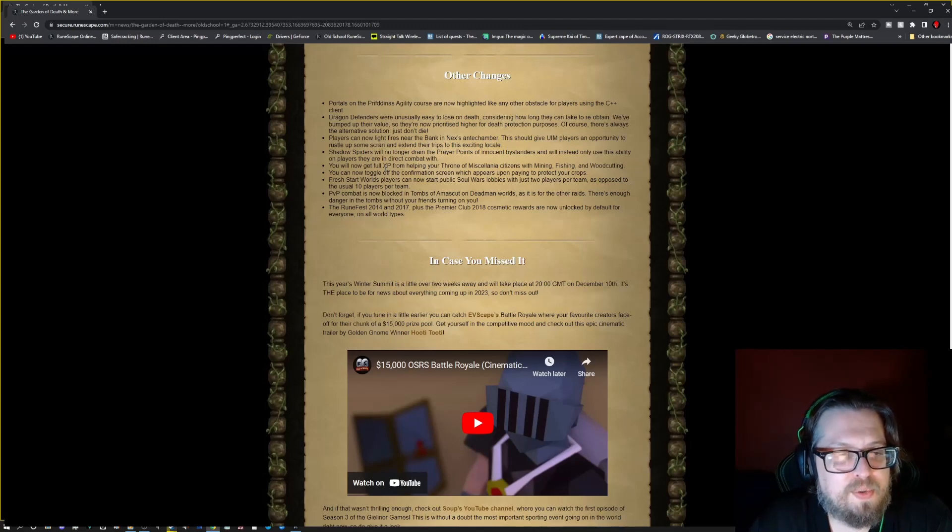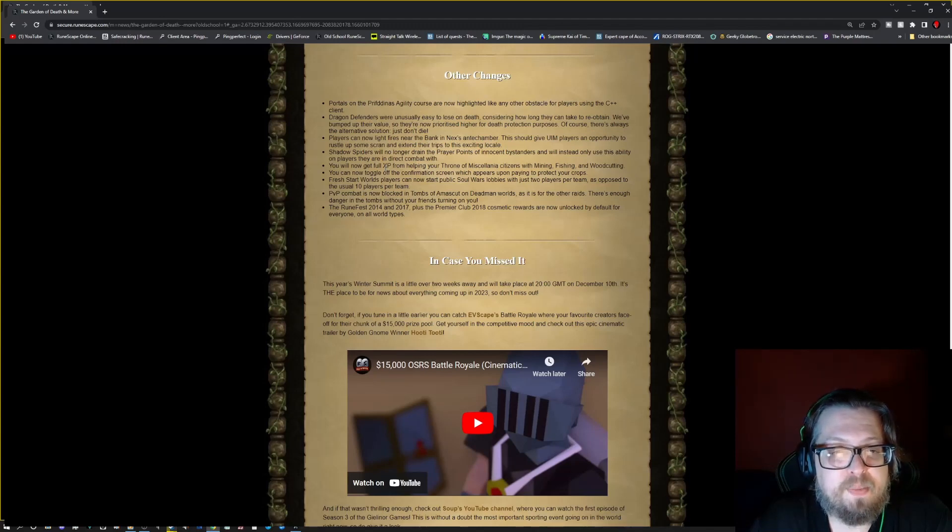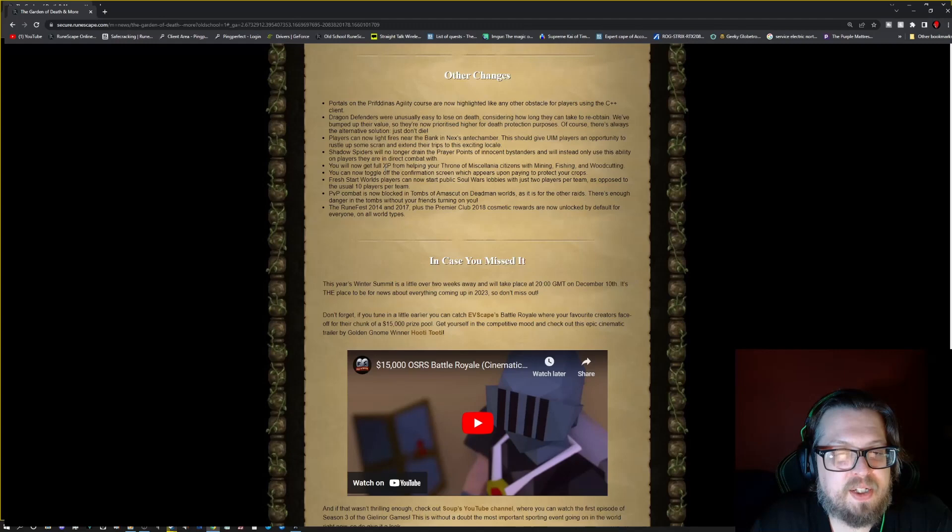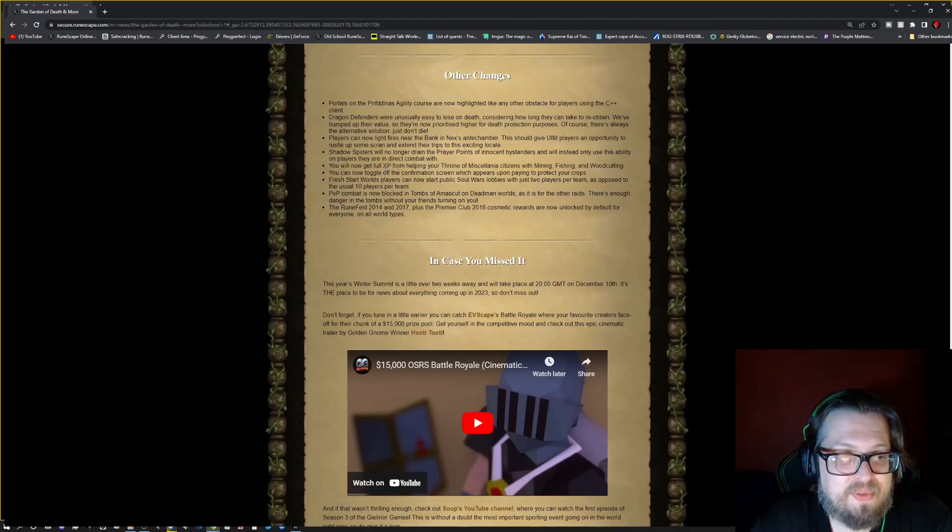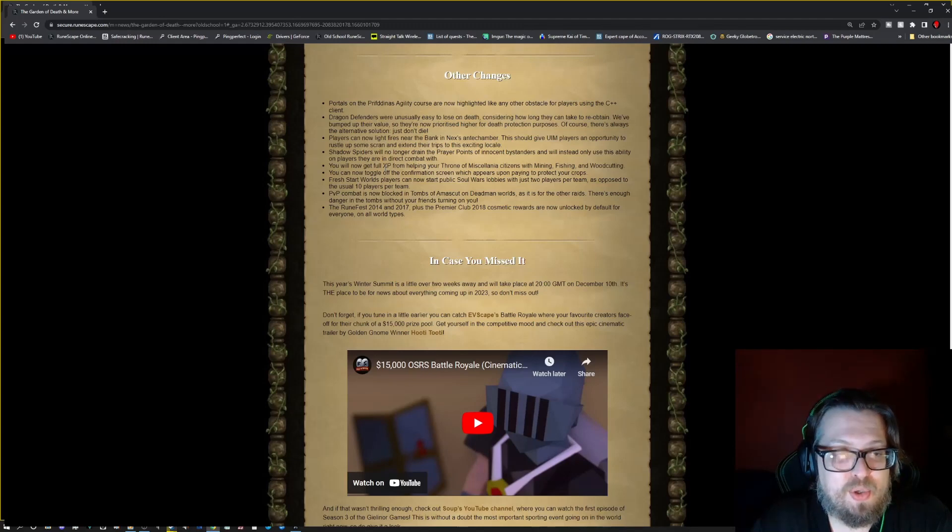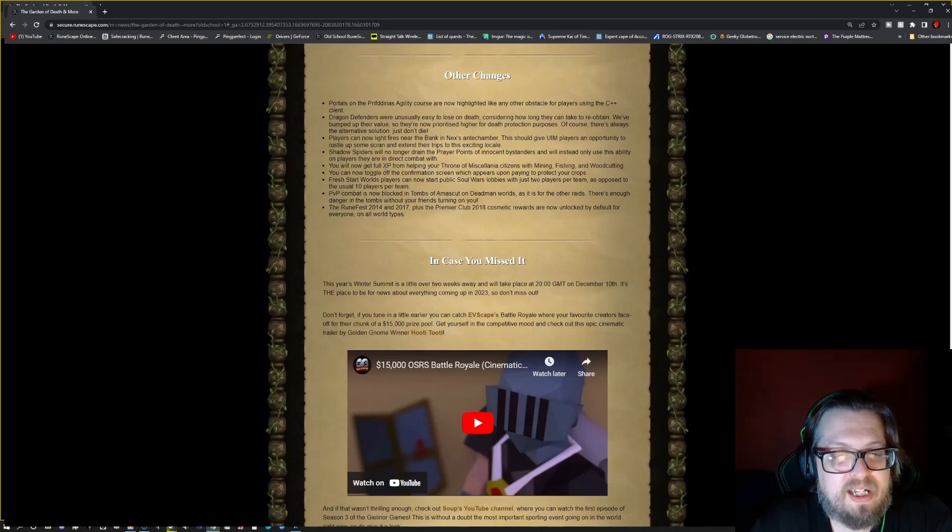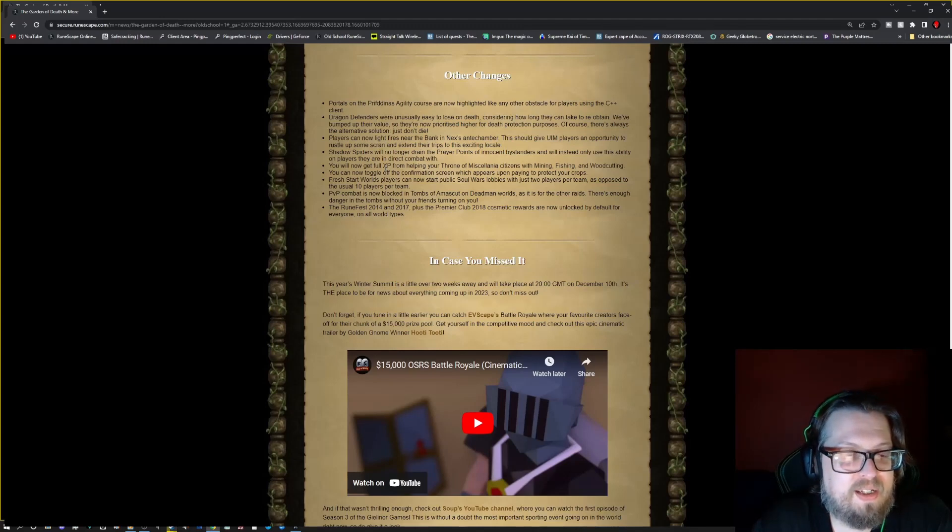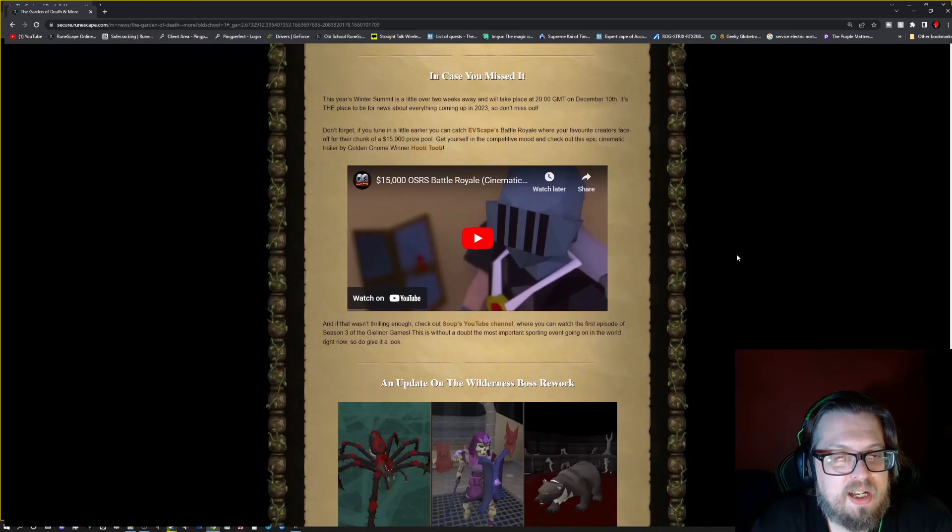Fresh Start Worlds players can now start public Soul Wars lobbies with just two players per team as opposed to the usual ten players per team. PvP combat is now blocked in the Tombs of Amascut on Deadman worlds as it is for other raids. There's enough danger in the tombs without friends turning on you. Runefest 2014 and 17 plus the Premier Club 2018 rewards are now unlocked by default for everyone, so hopefully everybody enjoys that.